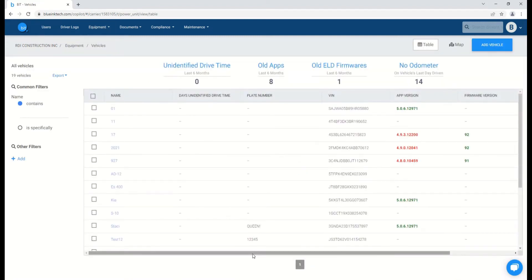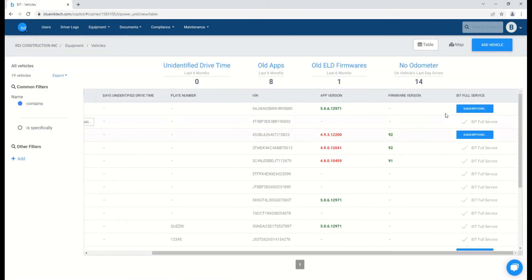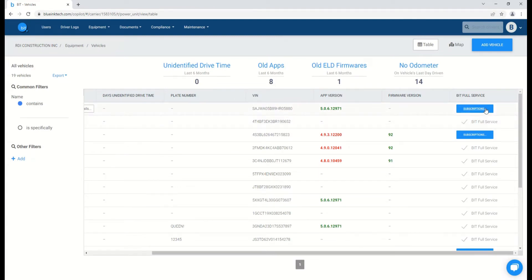By scrolling to the right, you'll be able to see which vehicles currently have a BITful service subscription, as they are marked with a checkmark, and those that don't will have the blue subscriptions option. Clicking on this will redirect you to the subscriptions page.